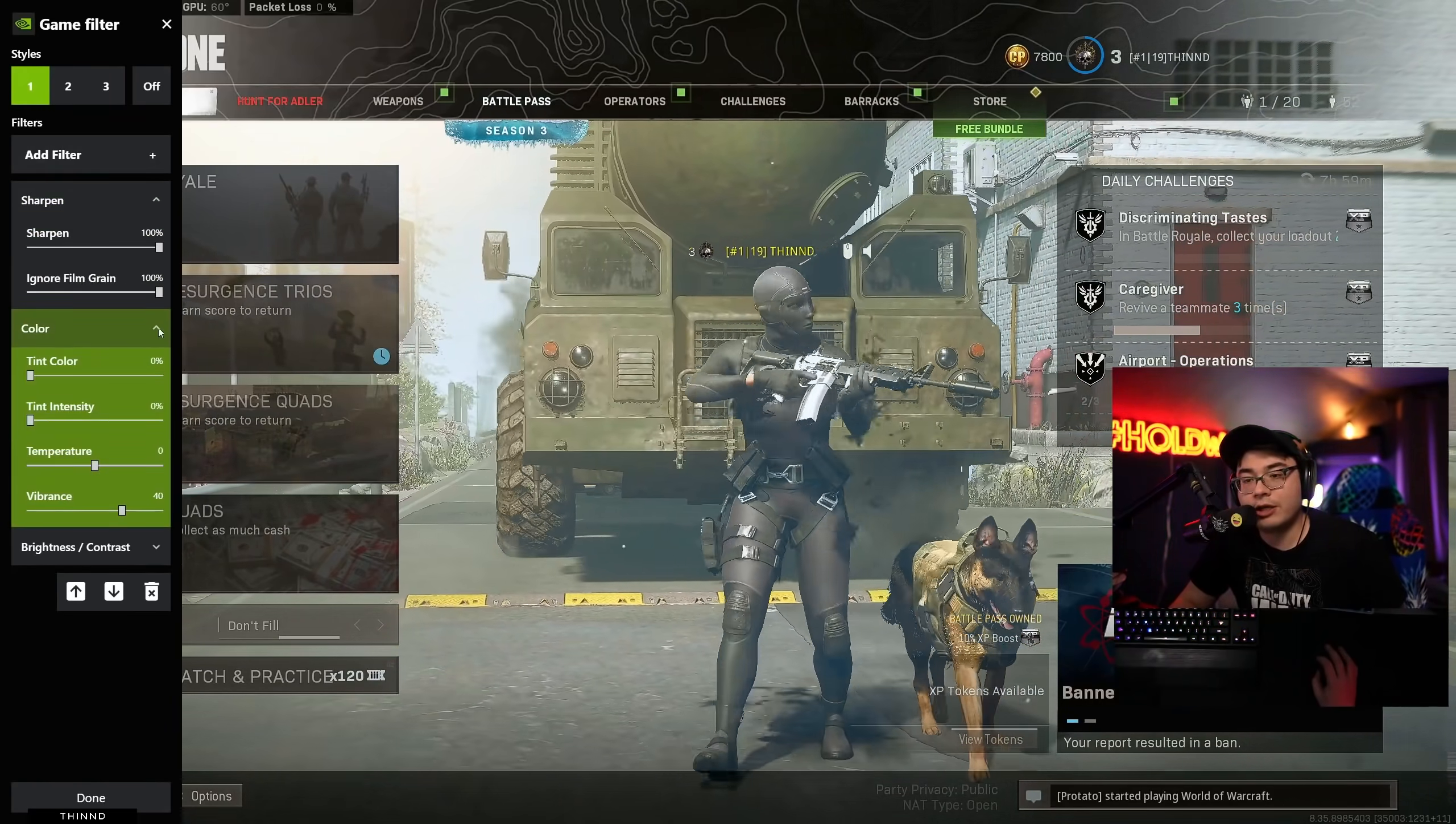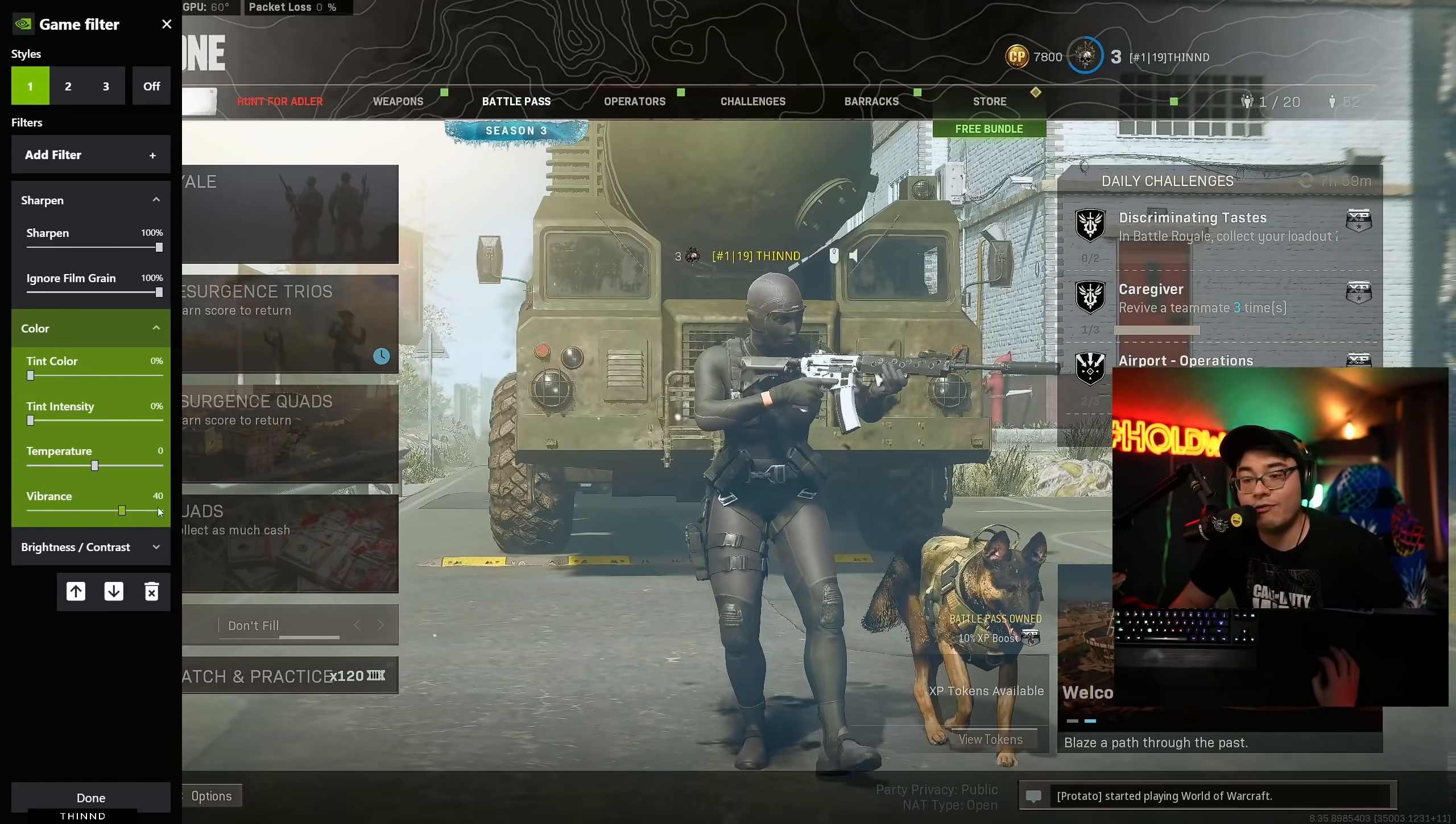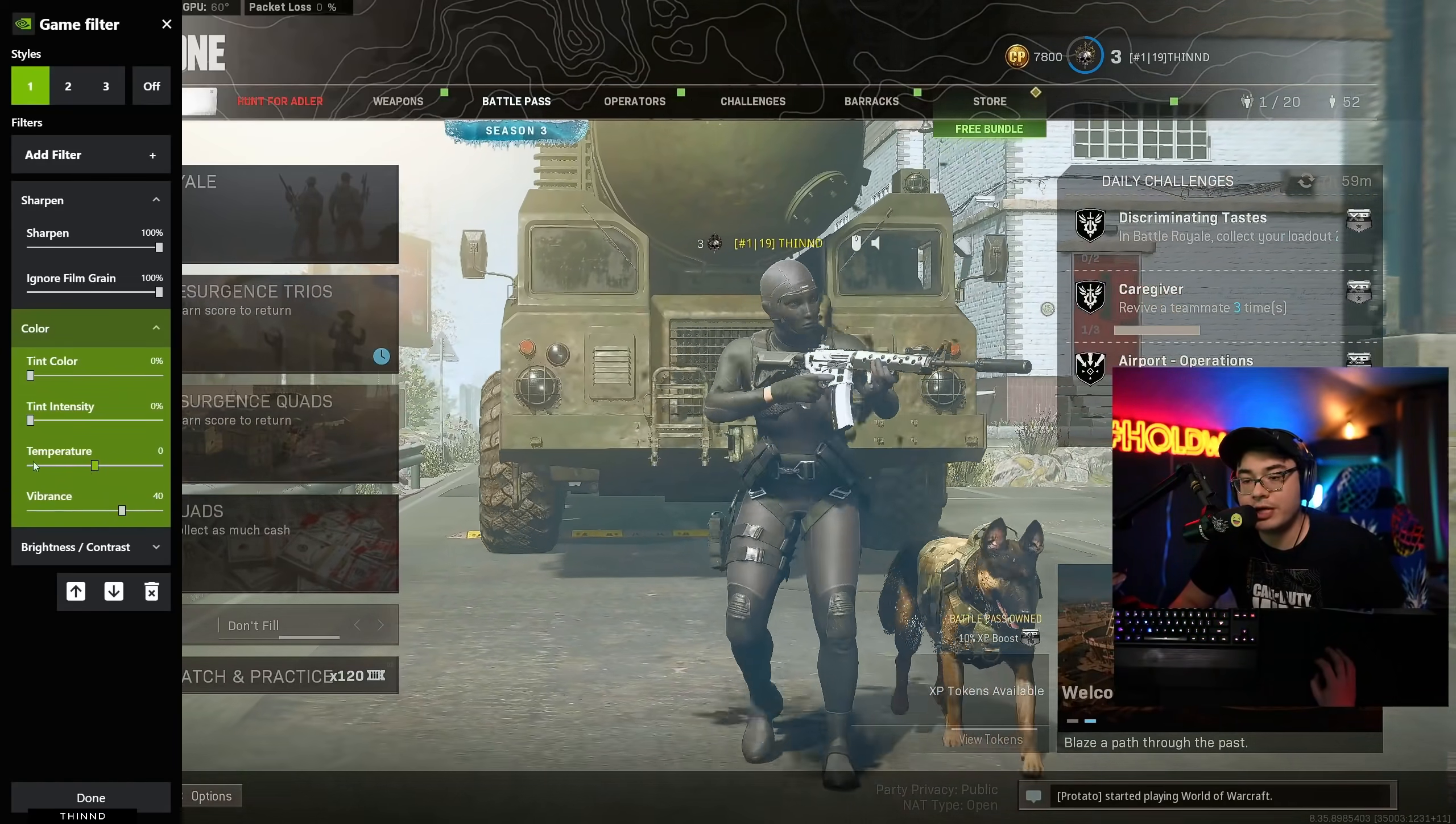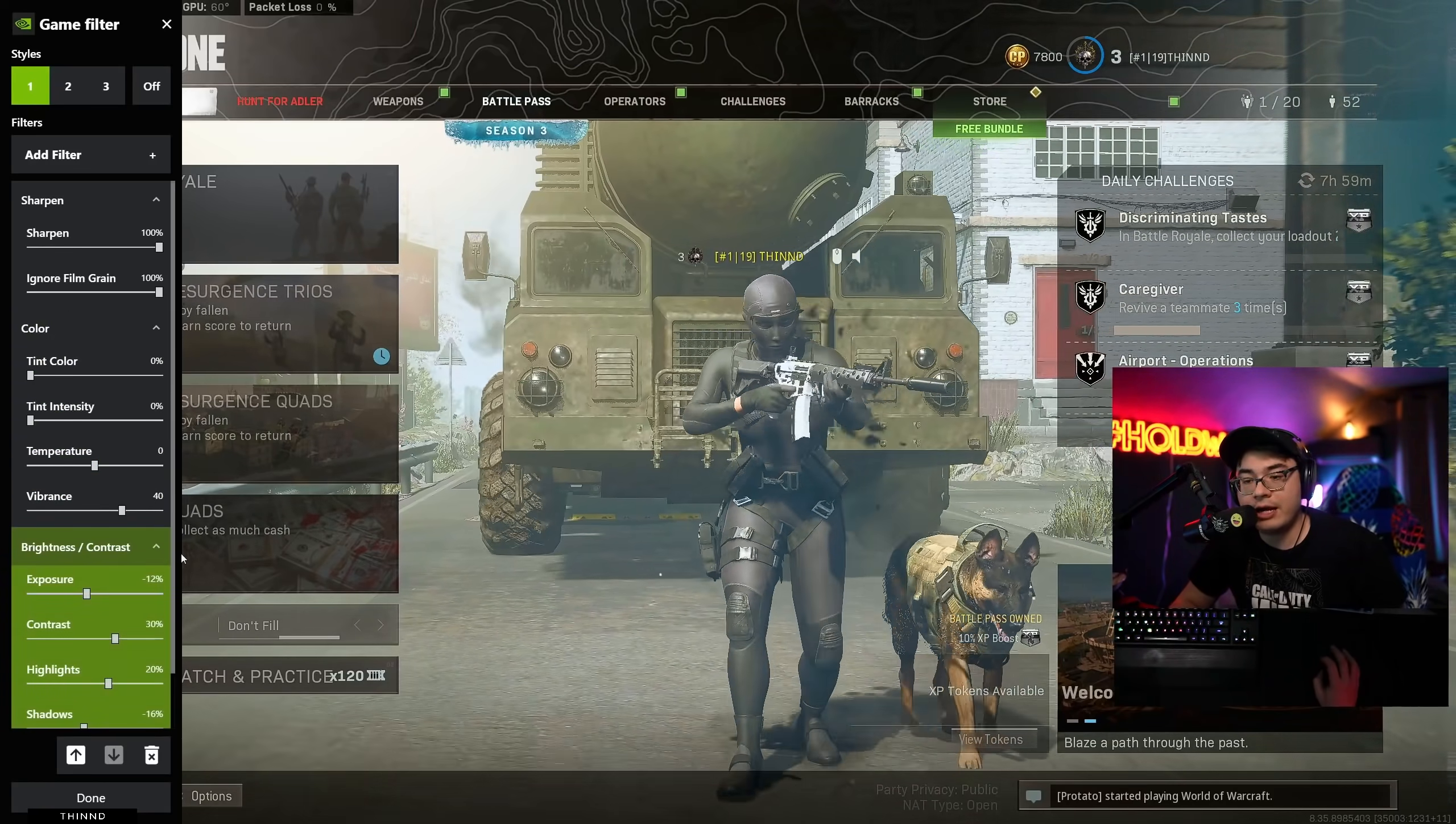Here's for all the color. Tint is zero. Tint intensity zero. Temperature zero. Vibrance is 40. Temperature zero. Make sure you don't set it to negative. Make sure you keep it at zero.